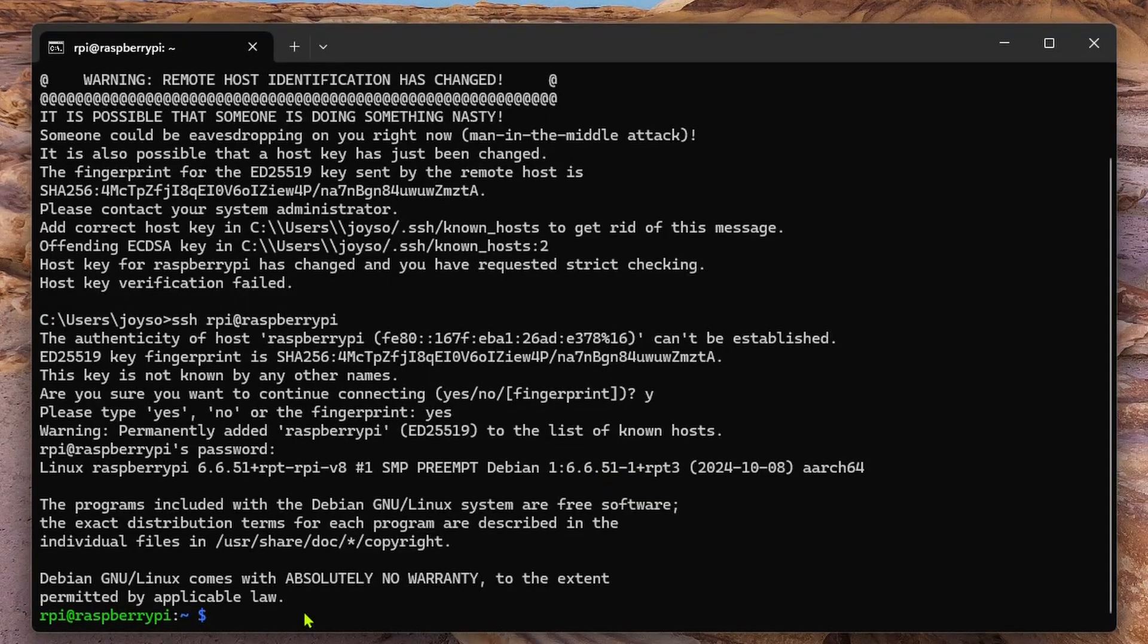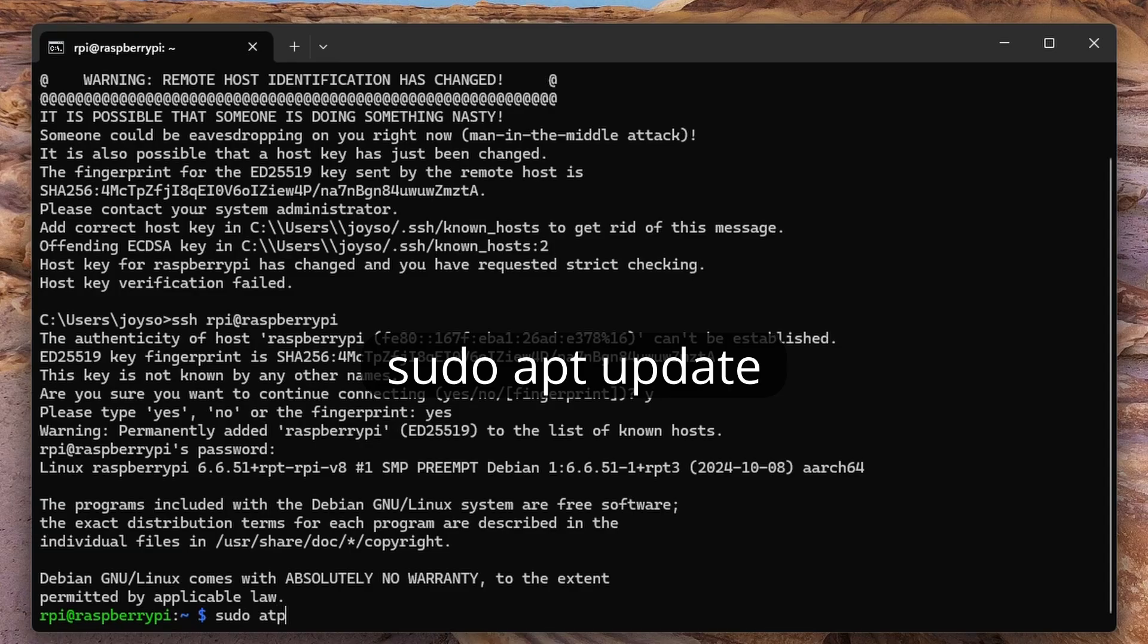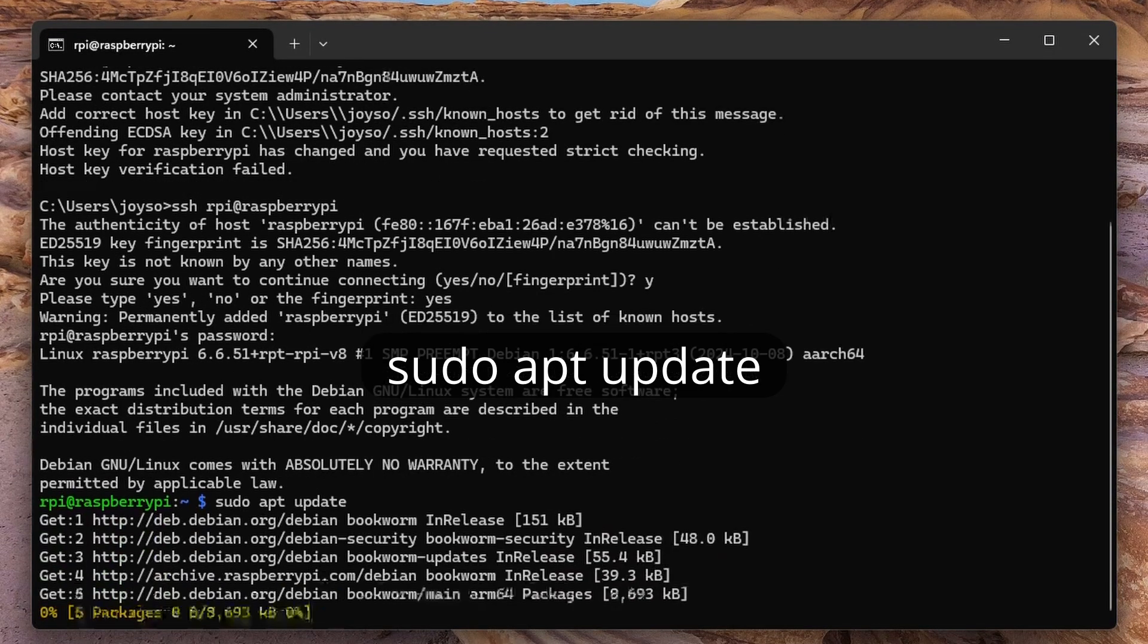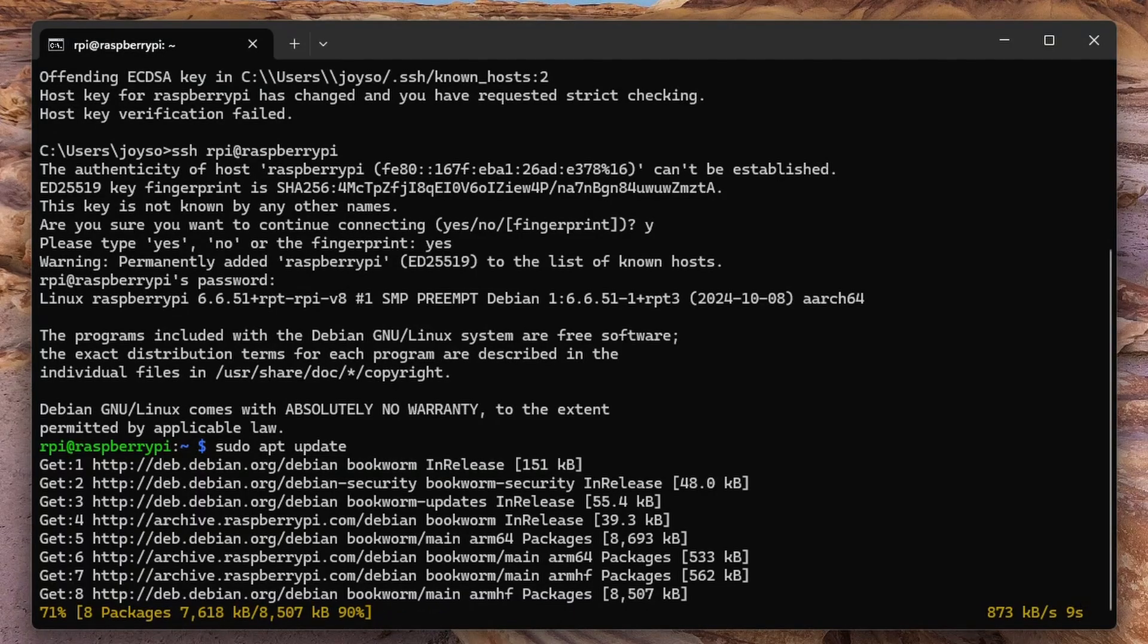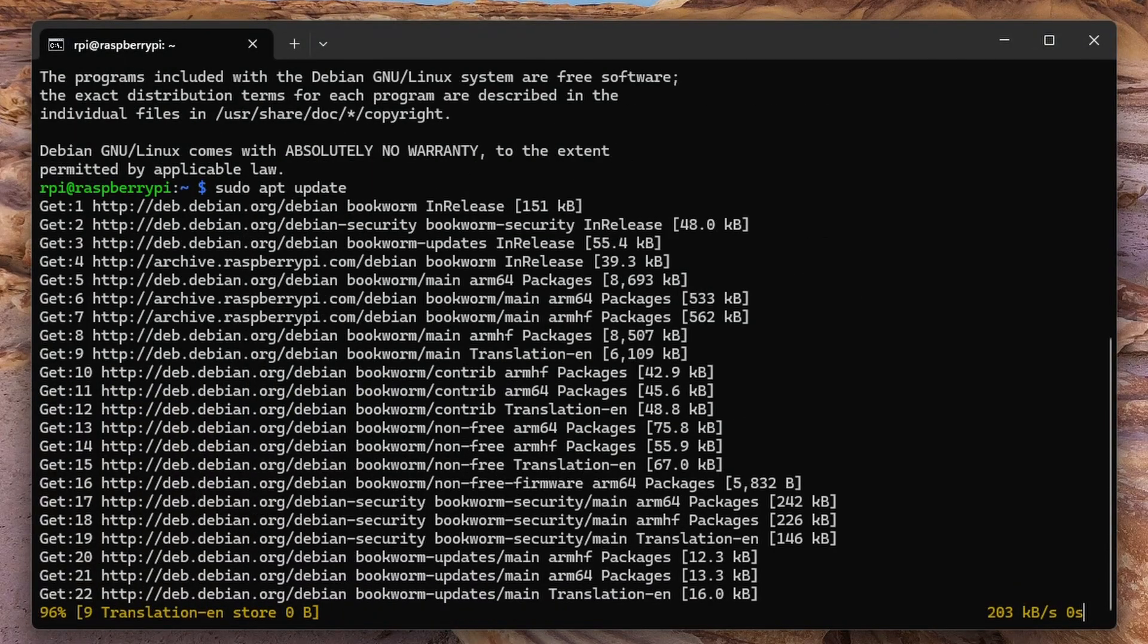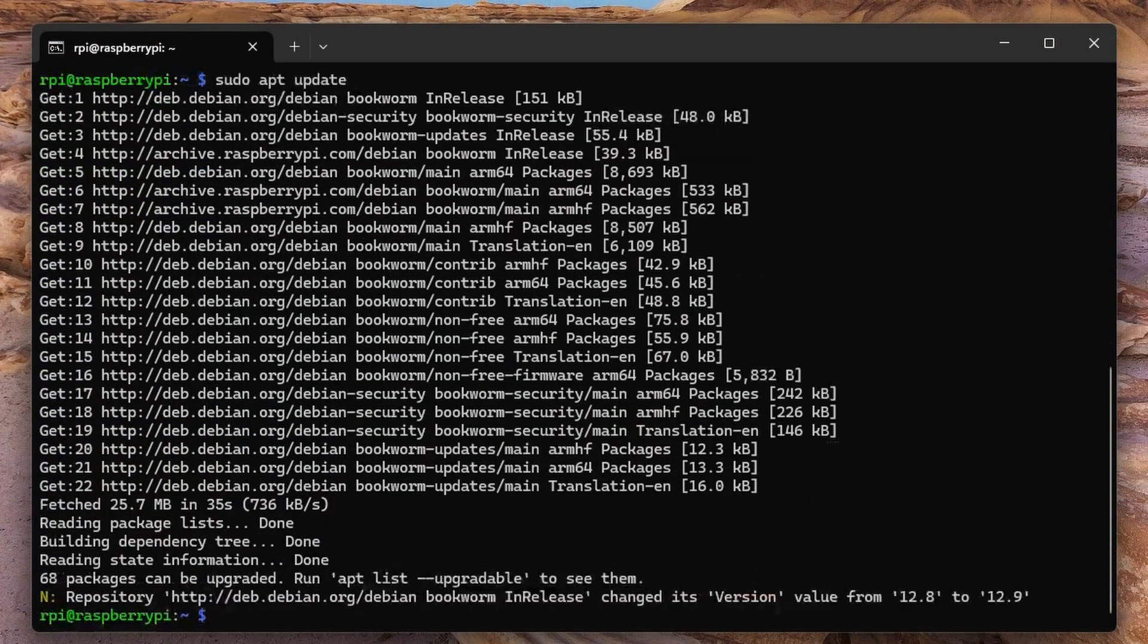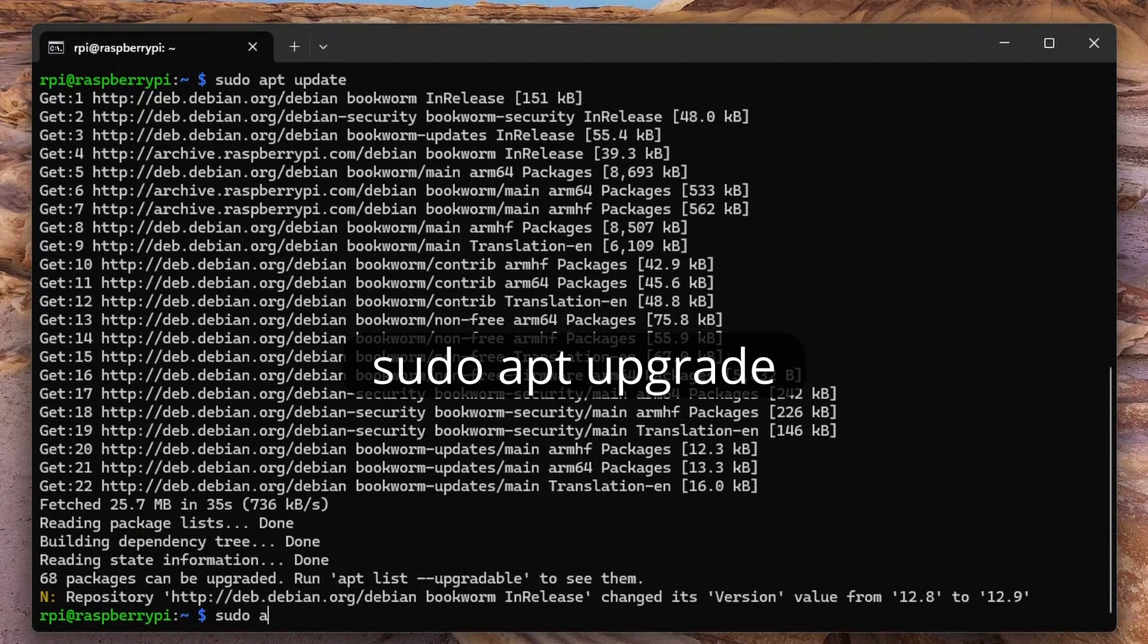Let's update the packages first. Use the command sudo apt update for that. When the update is complete, upgrade it. You can use the command sudo apt upgrade for that.